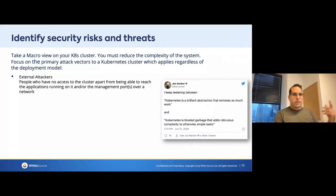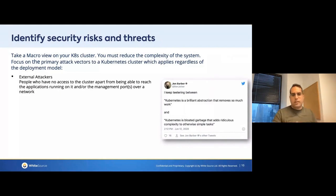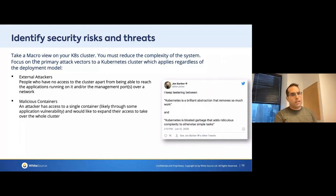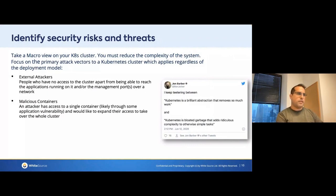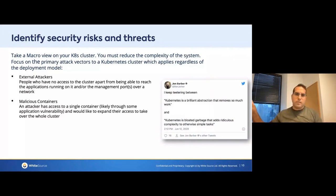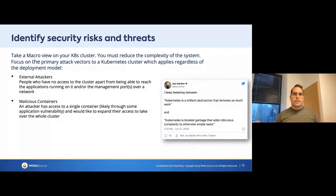The main risks: number one, external attackers. External attackers are people that don't have any access but are trying to infiltrate your system. Malicious containers are also a very popular attack vector — a very popular way for adversaries to infiltrate into a Kubernetes system. It can happen when you download a malicious image from Docker Hub, or you use a malicious package that looks innocent and you just run it inside your environment, and then the adversary will have full access to your environment.